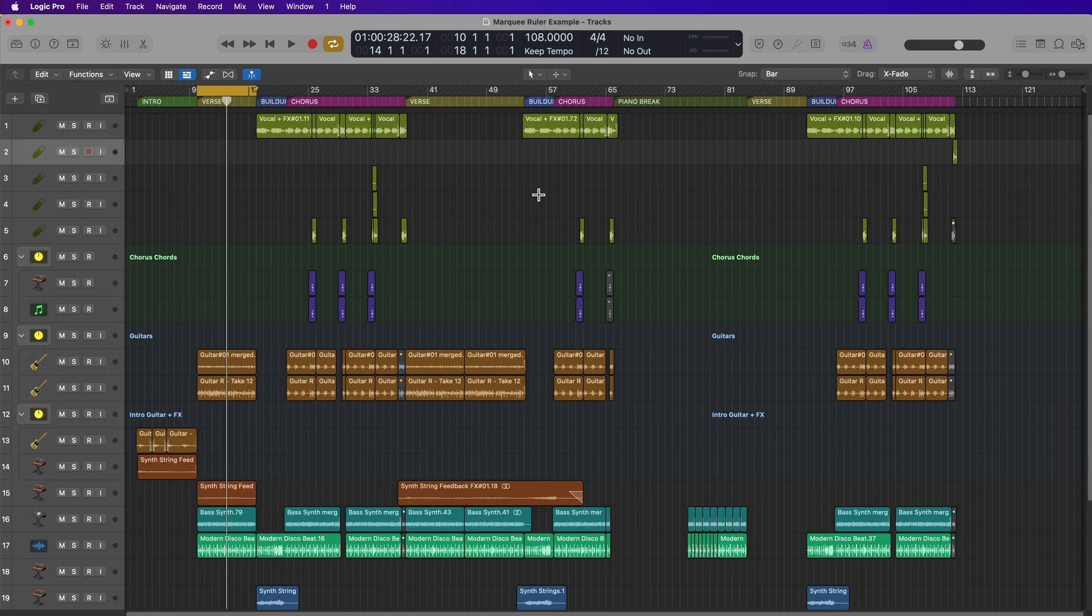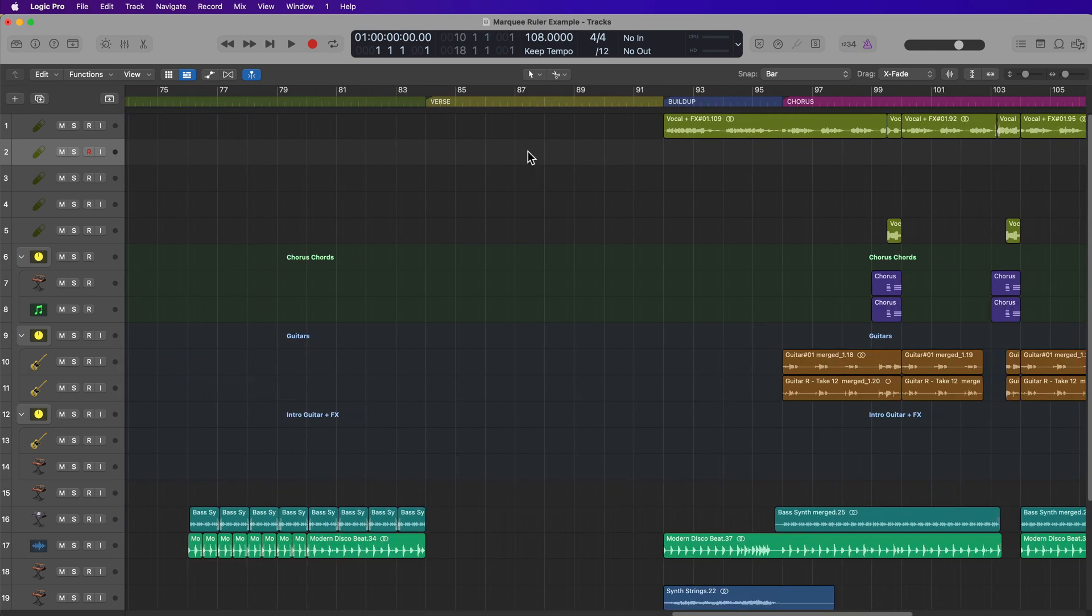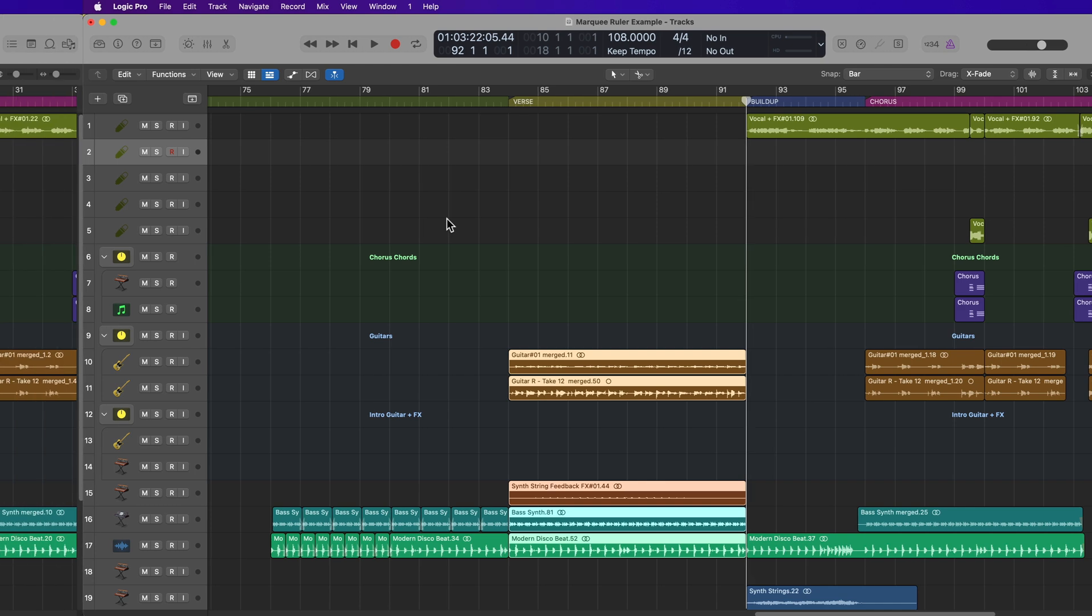Then I'd come over here to the section I want to paste this in at. I'd set the playhead there at bar 84 and I could just press Command-V again to paste it in and it would work the exact same way. It just takes a little bit longer than using the Marquee Ruler.